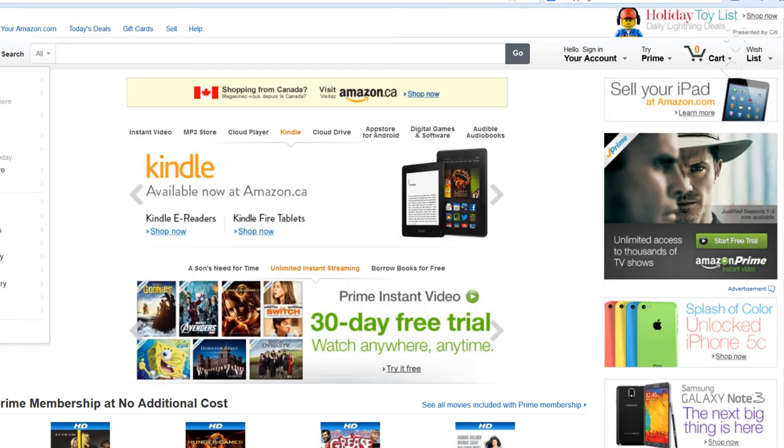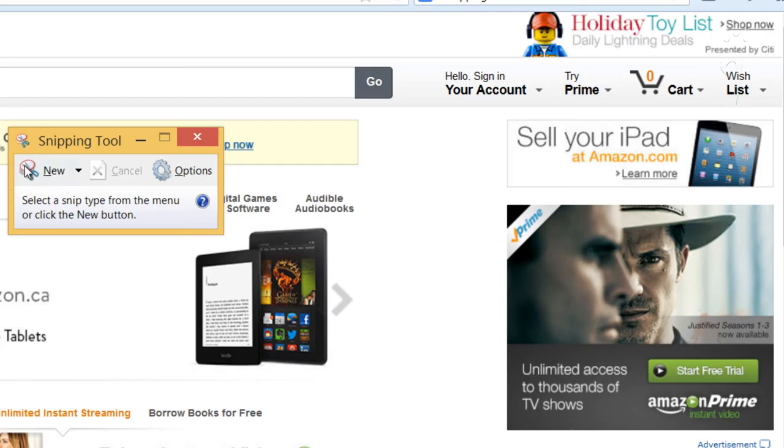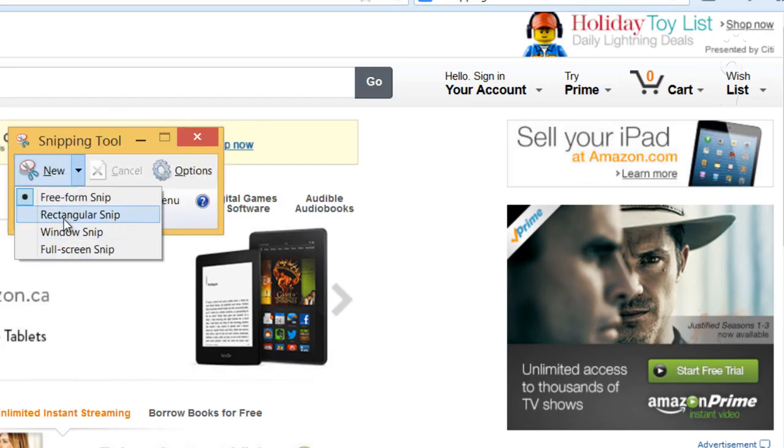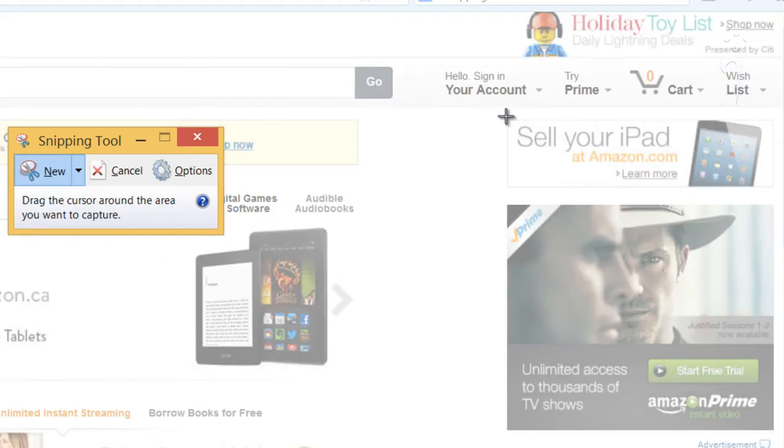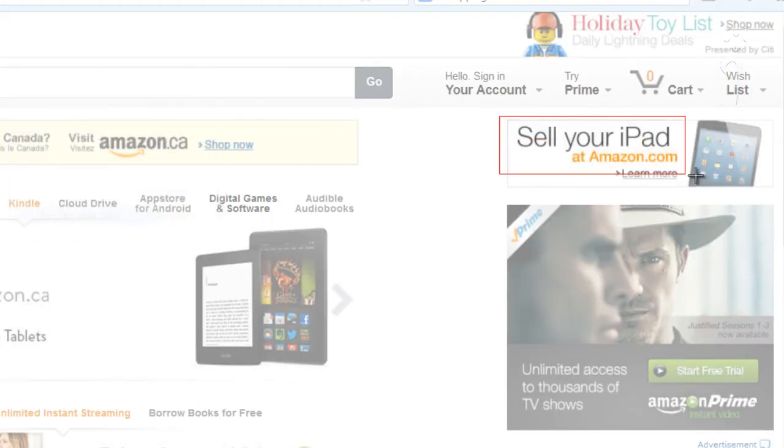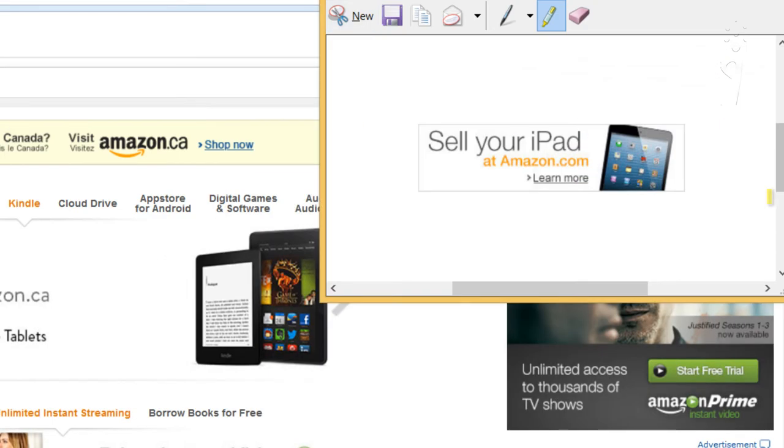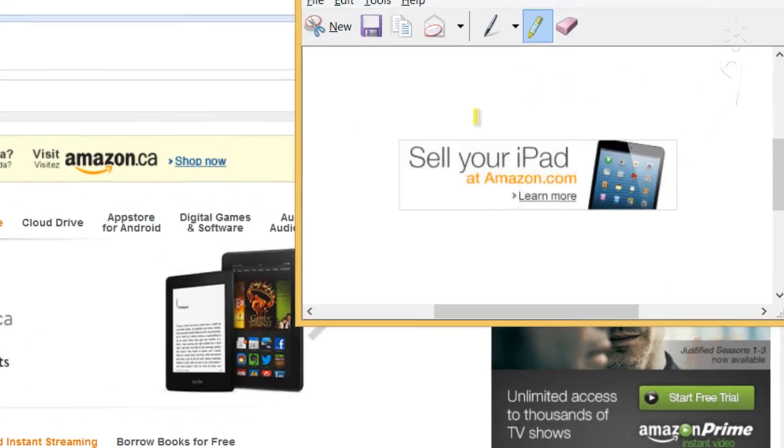So for example, if you're on Amazon and you want to do a capture screen, all you need to do is grab this tool, press New, and click on Rectangular Snip. And then we'll make this box over here, and then boom.